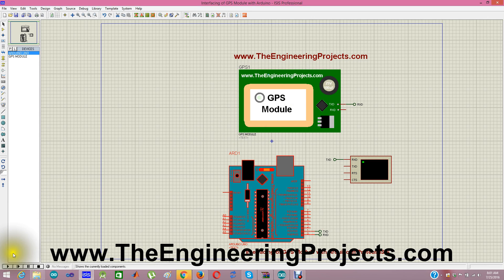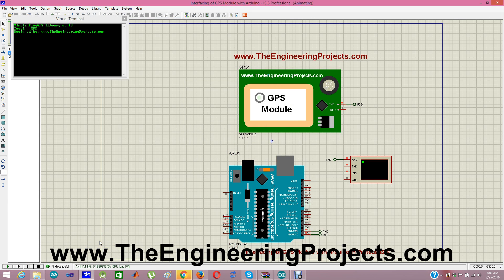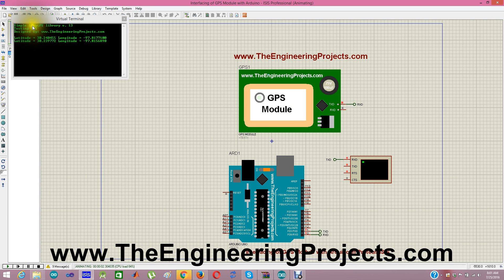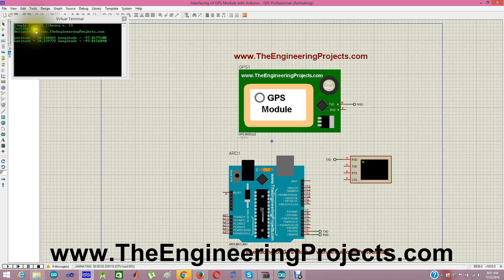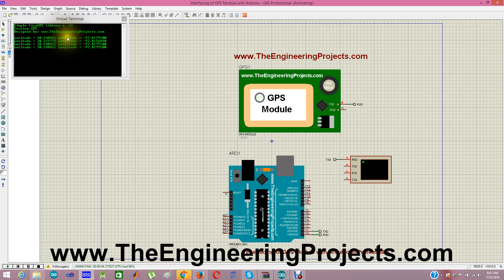Now when I run my simulation, I will start receiving the longitude and latitude. Here you can see the GPS library testing GPS designed by theengineeringprojects.com and here we are extracting our latitude and longitude.